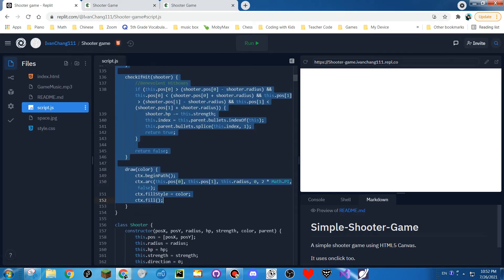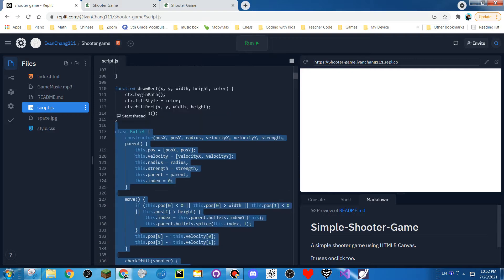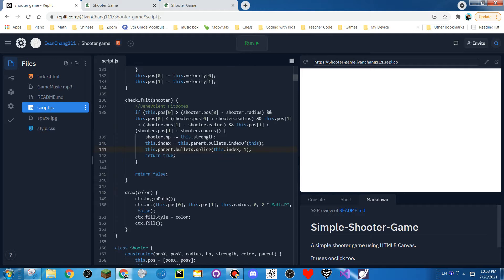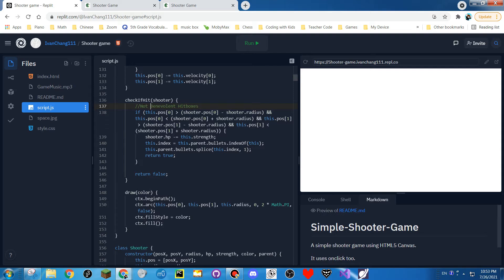This is the bullet class — it has a lot of data. It moves and checks if it hits another shooter. It's not benevolent hitboxes anymore. Before, I used divided by two so the hitboxes were smaller, but now they're way bigger.